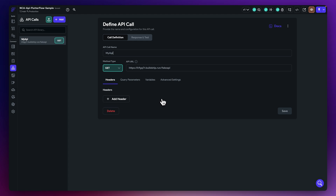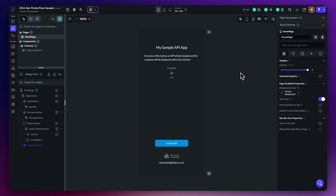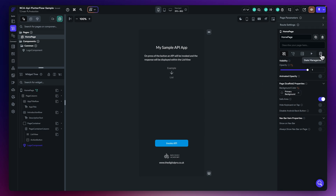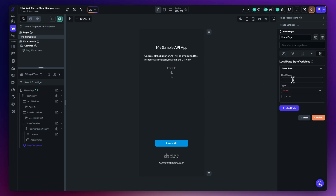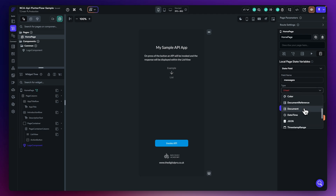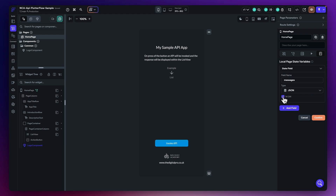Back in FlutterFlow, we now need to create a page state variable to store the values from our API call. Since this page is specifically going to use it, I'll move to State Management, add a field, call it 'messages', set the type to JSON since that's the response coming back, and mark it as a list because we know it's a list of messages. Hit Confirm.